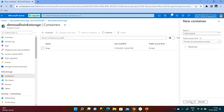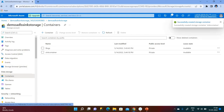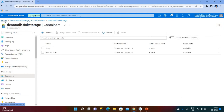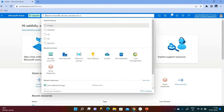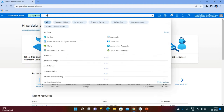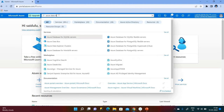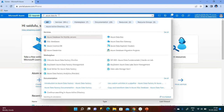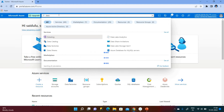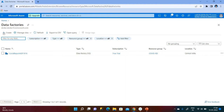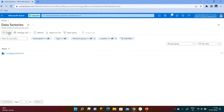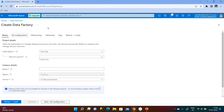We have completed with sink and source. Now we need to create an Azure Data Factory. We can search for 'Data Factories' and click on Create New Data Factory.